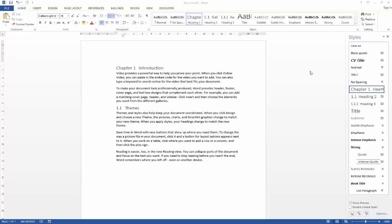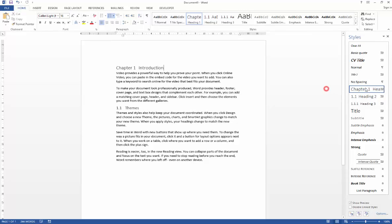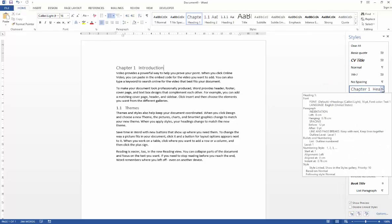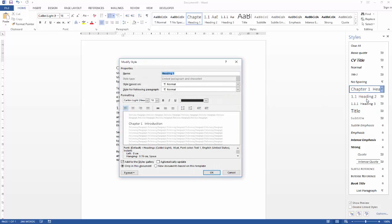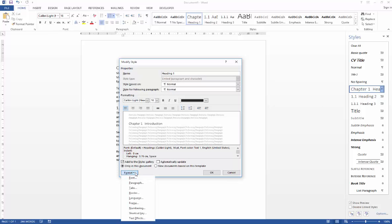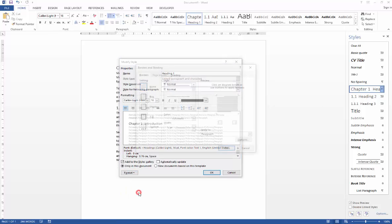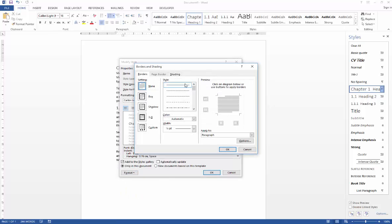So all we need to do to affect that is go over to our styles pane, click on the drop arrow, go to modify and add a bottom border. So we need to go to the format button, go to border and then select the style that we want and where we want that border to go.